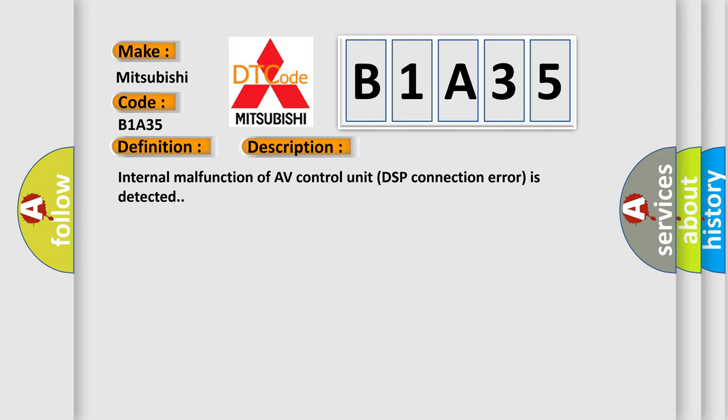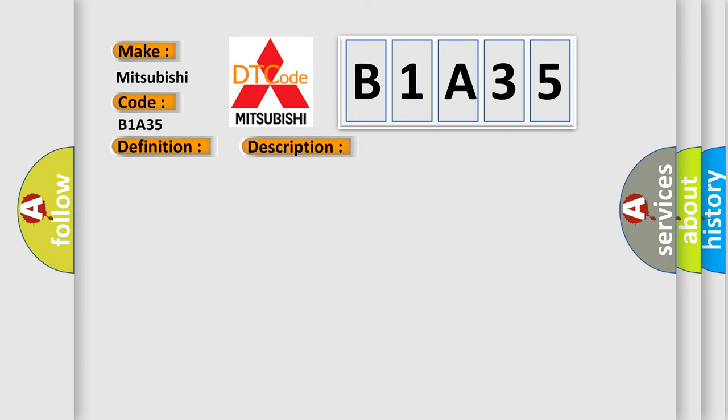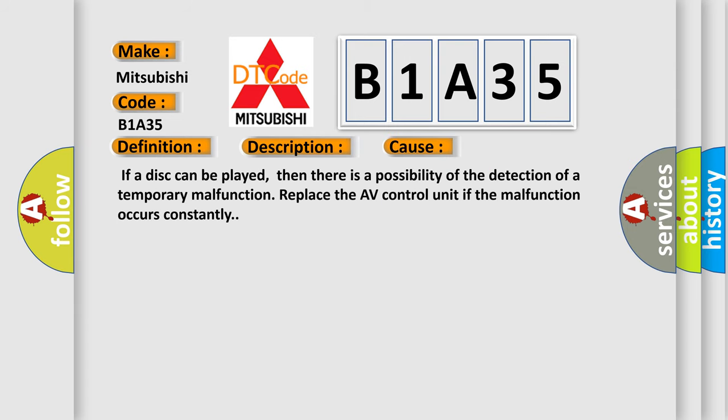This diagnostic error occurs most often in these cases: If a disc can be played, then there is a possibility of the detection of a temporary malfunction. Replace the AV Control Unit if the malfunction occurs constantly.